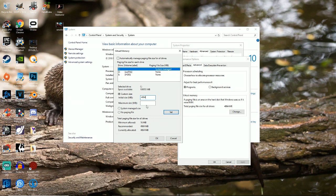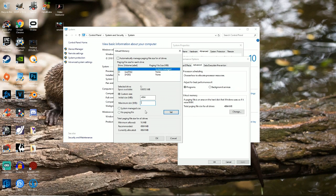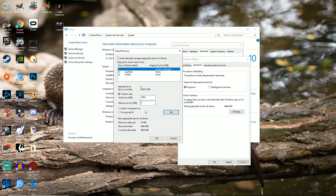And for Maximum Size, you're going to want to put 1.5 times the amount of megabytes in RAM that you have. So for instance, if you have 16 gigs of RAM, you're going to want to put, quick math, you're going to want to put 24, so that would be 24,000.